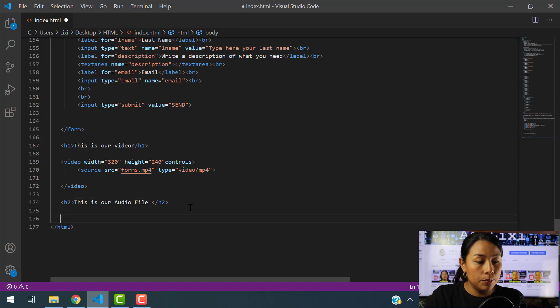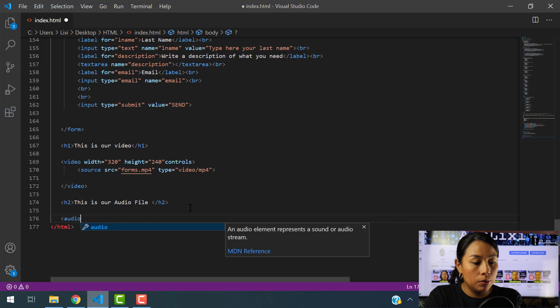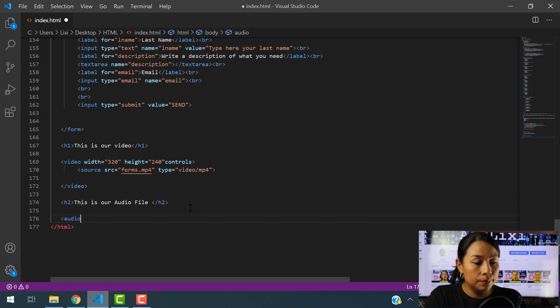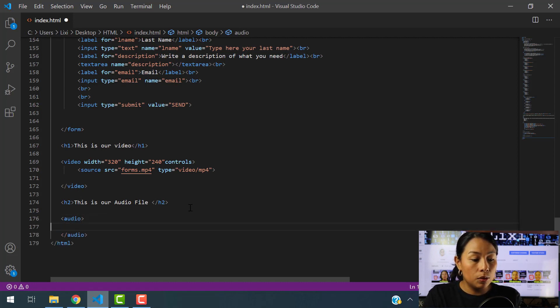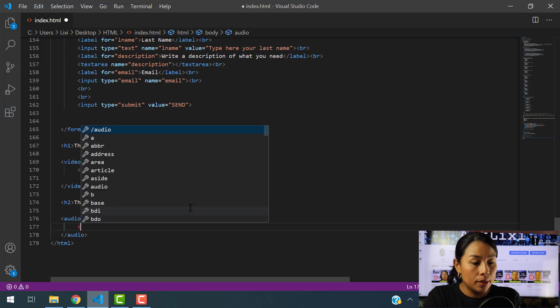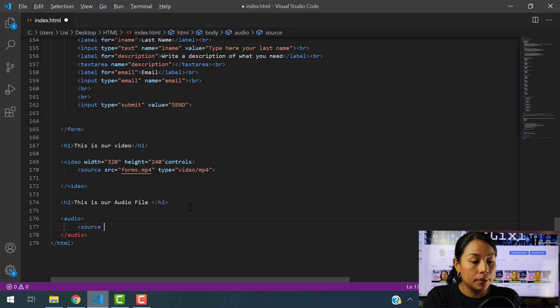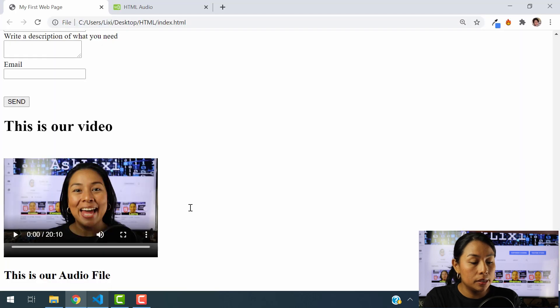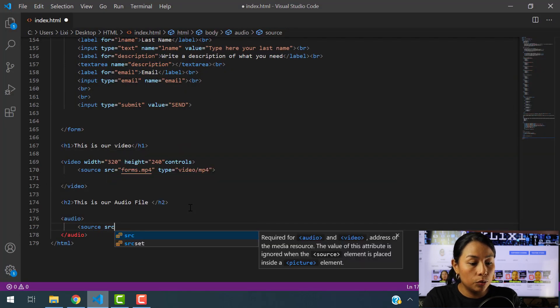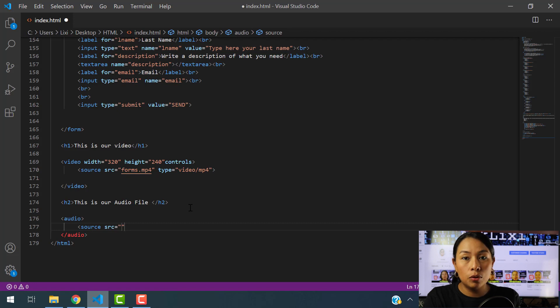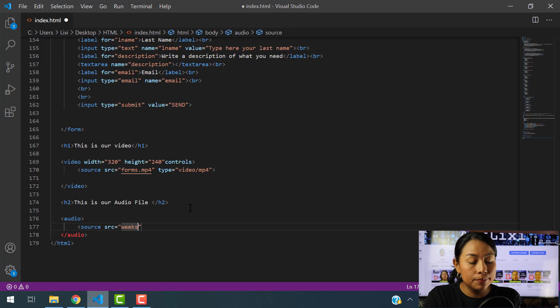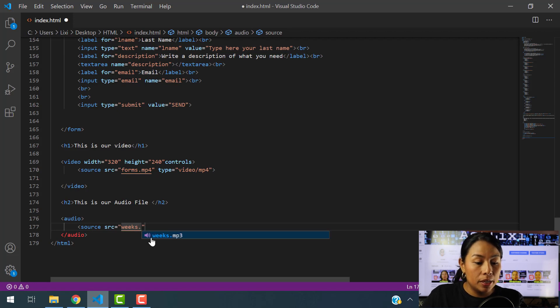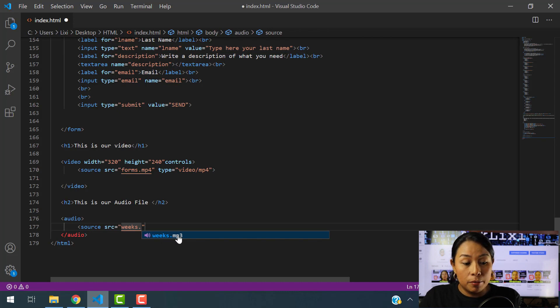So first thing we are going to do is use the audio element. And inside of the audio element, we want to use the source element here. And what we want to use is the source attribute. And we want to go ahead and we want to find our audio inside of this file. Our audio name is weeks.mp3.